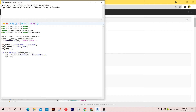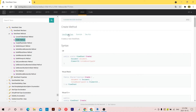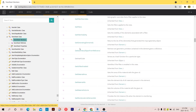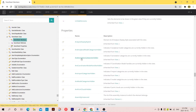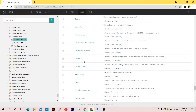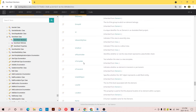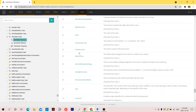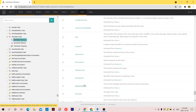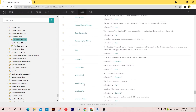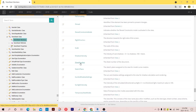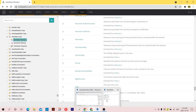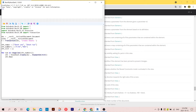Now let's go to the second line and give this a name using the name property. If we go back to the ViewSheet class and scroll down to Properties, we'll find a property called 'name'. It also has another property called 'sheet number', which we also need.